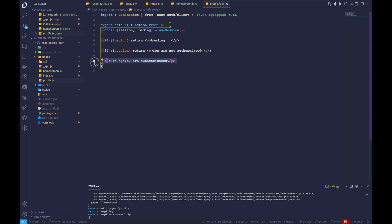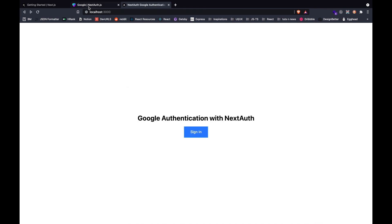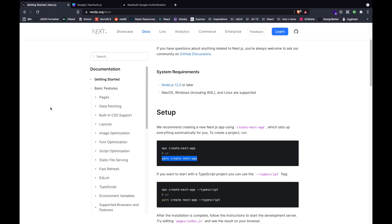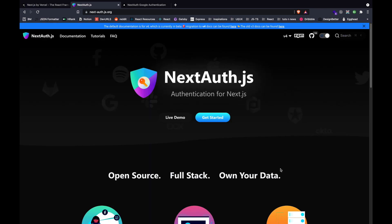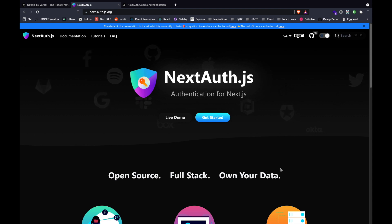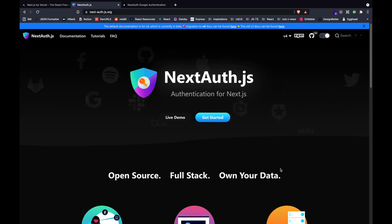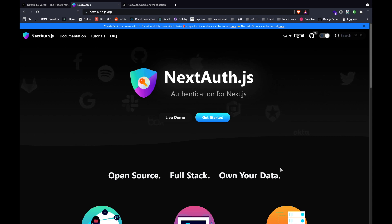On the profile page we can see the conditional rendering — if not authenticated, it shows 'you are not authenticated'. If authenticated, it shows 'you are authenticated'. This is how we implement a basic authentication mechanism with NextAuth inside of a Next.js application. In this video we learned about setting up basic authentication with NextAuth using the Google provider as documented. If you want to learn more about design and development, please like, share, and subscribe. Thank you so much, see you in the next one.